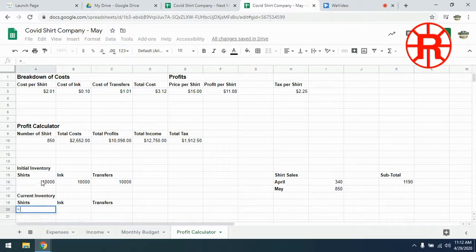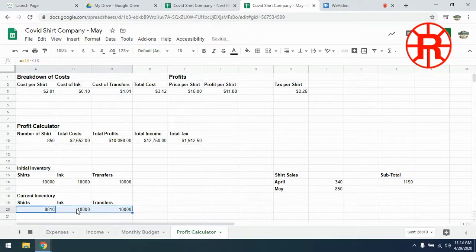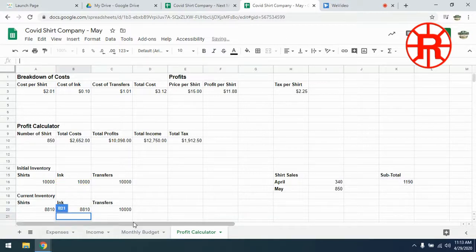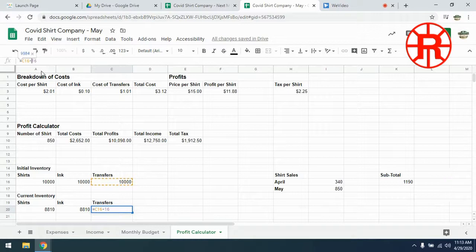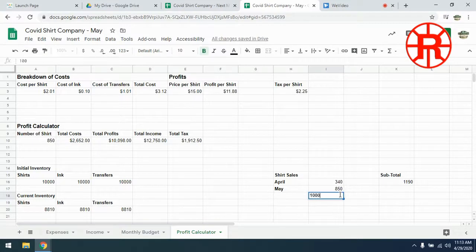Now all we have to do is subtract this subtotal from the initial inventory numbers to get our current inventory. It's going to equal shirts minus our subtotal, and that gives us what we currently have in stock. We use the same equation for ink and transfers — I can copy it across, but it won't be correct because it assumes we're moving information horizontally, so we go up and fix the column references. Now we have the correct equations. So if we sold another 1,000 shirts in June, it automatically adds it to our subtotal and automatically deducts it from our current inventory, so we always know where we're at with stock.